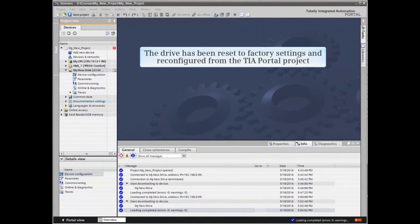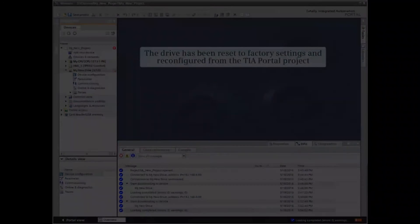The drive has been reset to factory settings and reconfigured from the TIA Portal project.